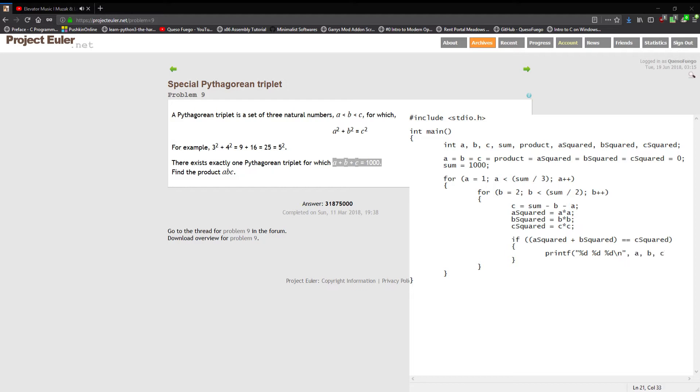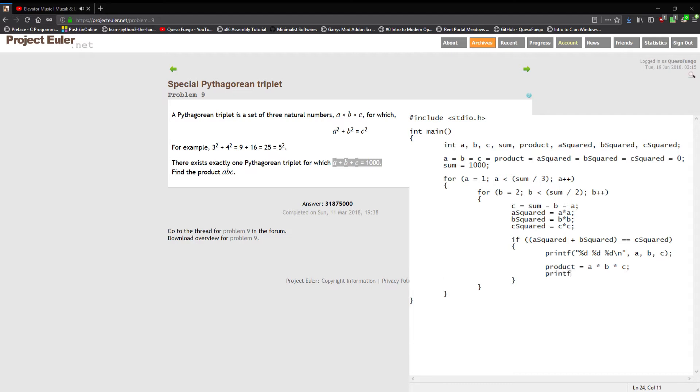We're gonna get the product which equals a times b times c, and then we can print out the product. That will be our answer.